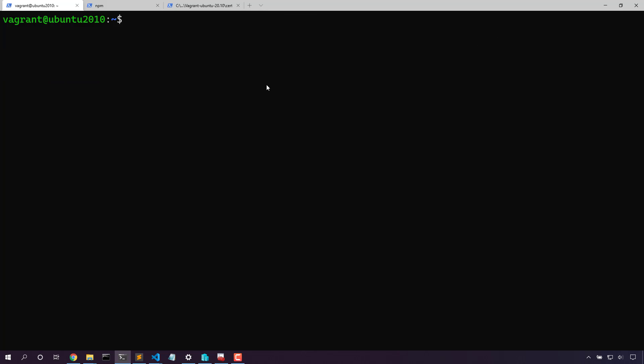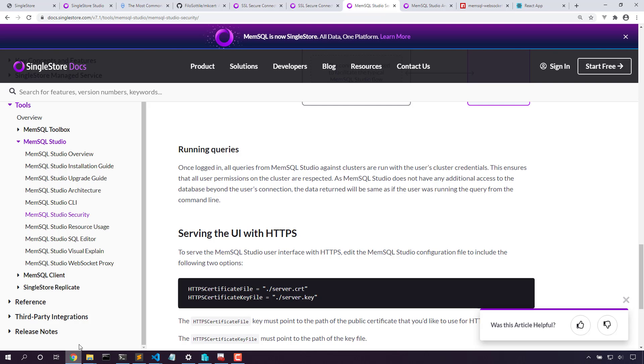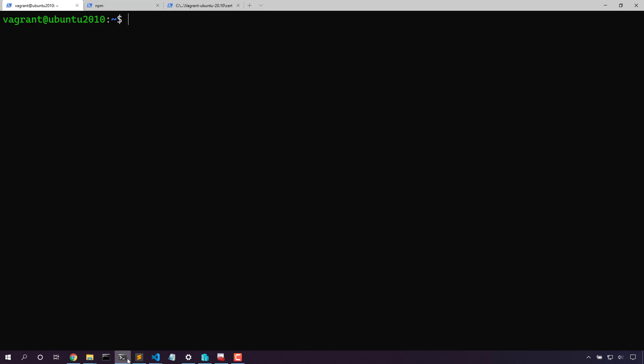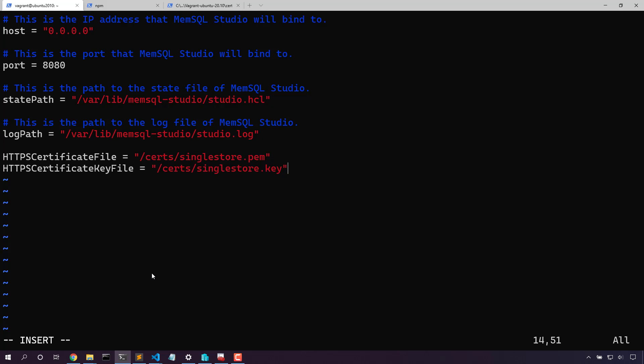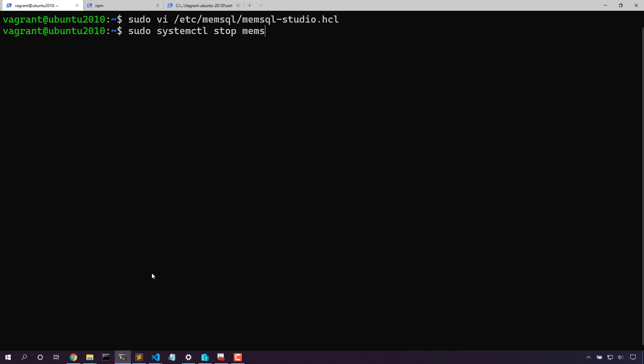Now that we've got the SingleStore database engine connected securely, let's connect SingleStore Studio. In the docs we can see that we need to set HTTPS certificate file and HTTPS certificate key file in the memsql configuration file. Let's do that. So not required, let's also change the port to make it more obvious that this will be secured with SSL. We'll save the file and we'll restart SingleStore Studio to get these changes to take effect.